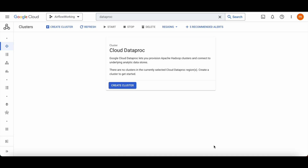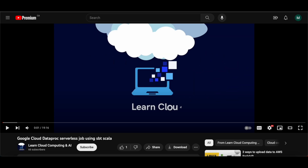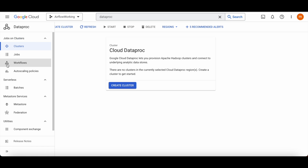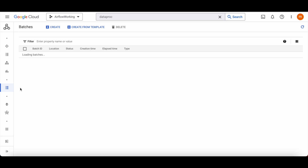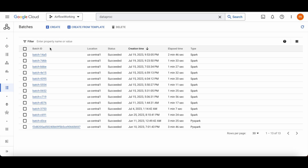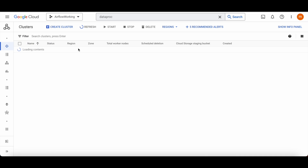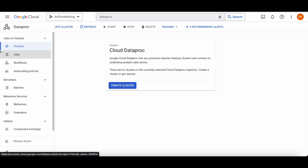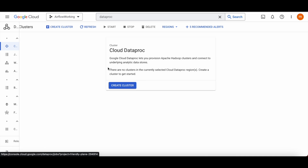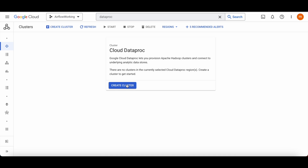Hi guys, today I'm going to show you Part 2 of my first Google Cloud Dataproc video. What I did in that video was how to work with batch serverless job submission, but today I'm going to show you how you can do the same thing using a cluster.